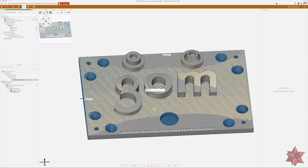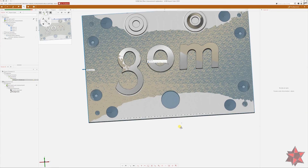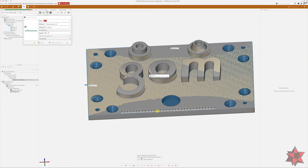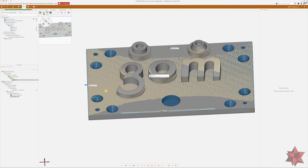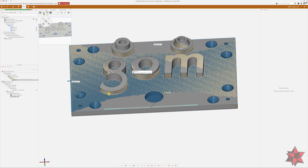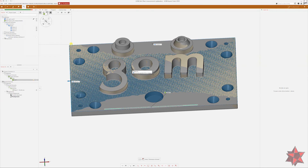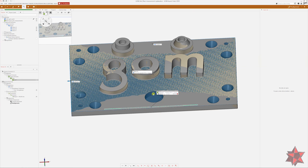After closing the section dialog, we go to Construct, Line, Fitting Line, select the section with Control, and click OK. Now that we have our actual line, we go to Inspection, Check GD&T, Straightness, put the tolerance of 0.01, and click OK. We can see that it has a deviation of 0.1, which is above the upper limit of the tolerance, so it's a deviated surface.